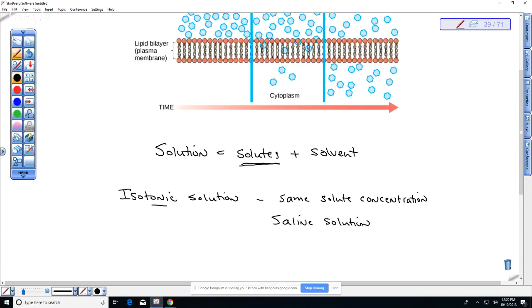If you've ever opened your eyes underwater in a lake, you know that can be kind of painful because lake water has a lower salt concentration. Salt water at the ocean can also be painful — both due to differences in solute concentrations. When we talk about a hypertonic solution, 'hyper' means high — like hyperthermic meaning high temperature — so it refers to high solute concentration.